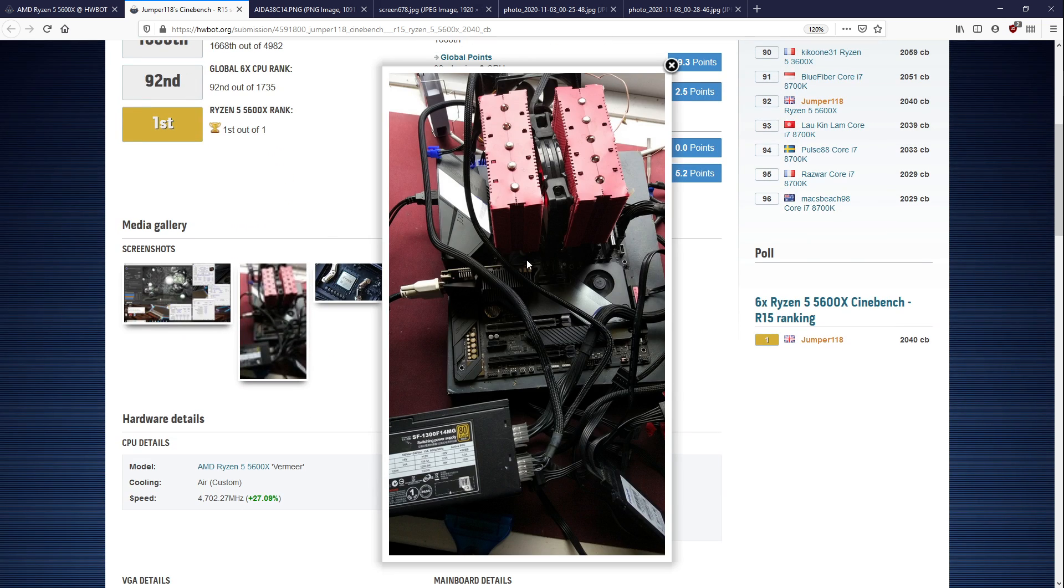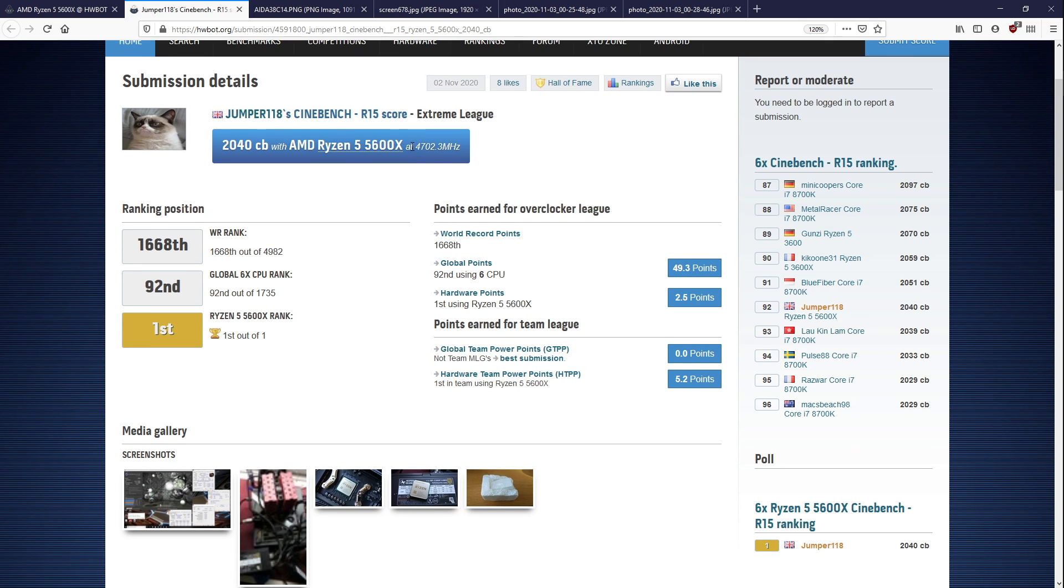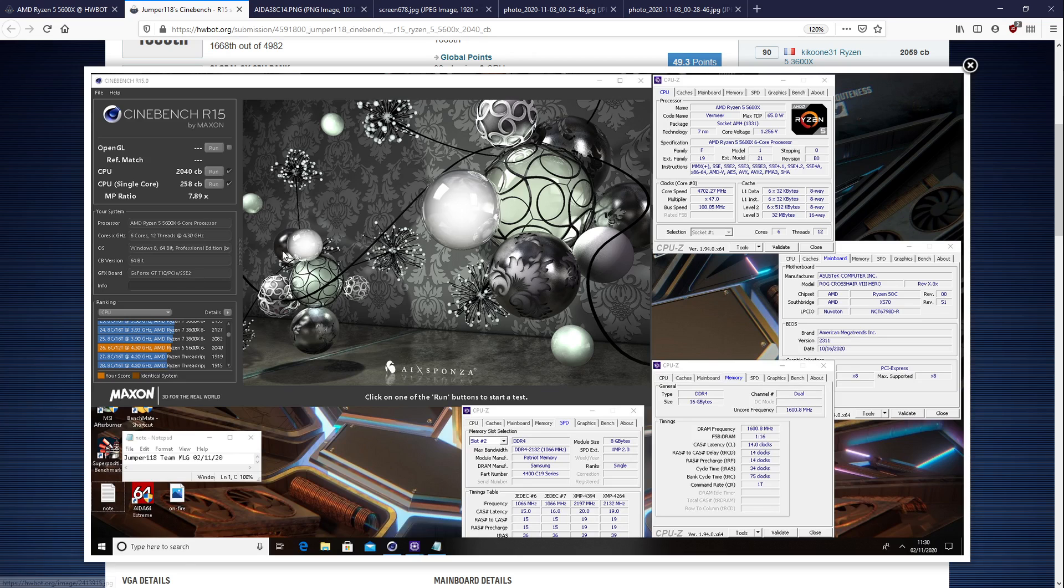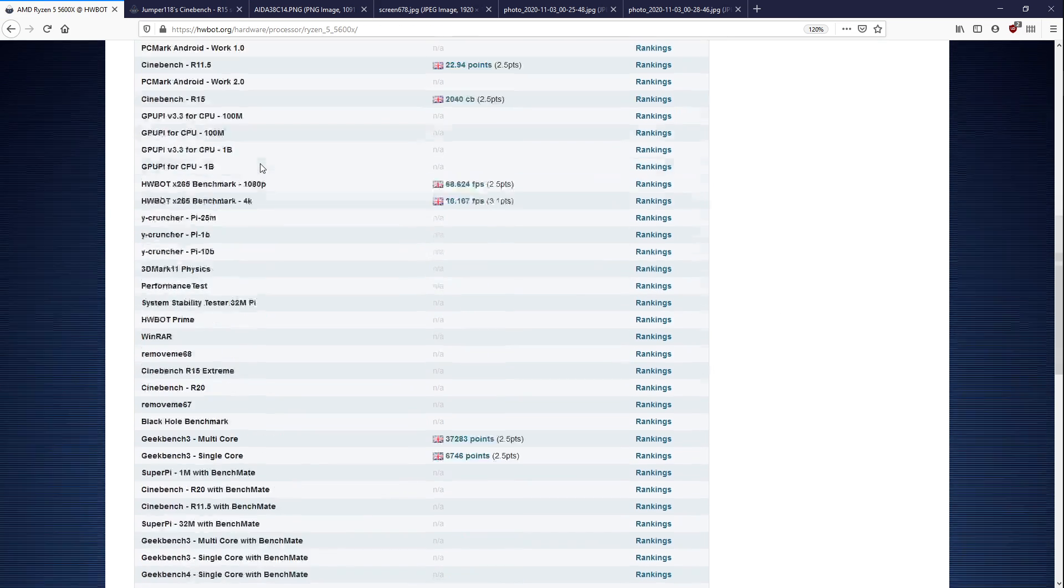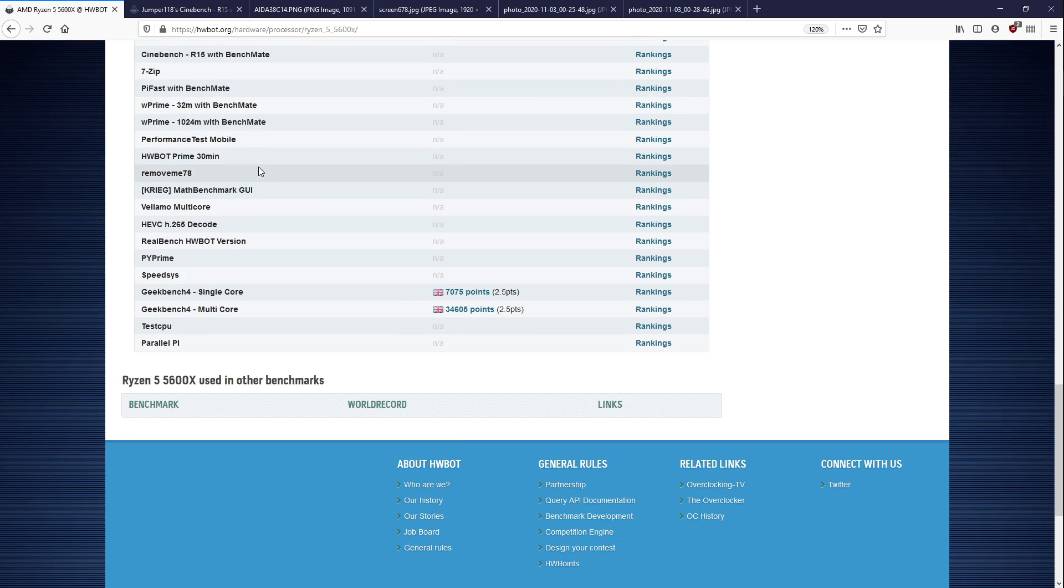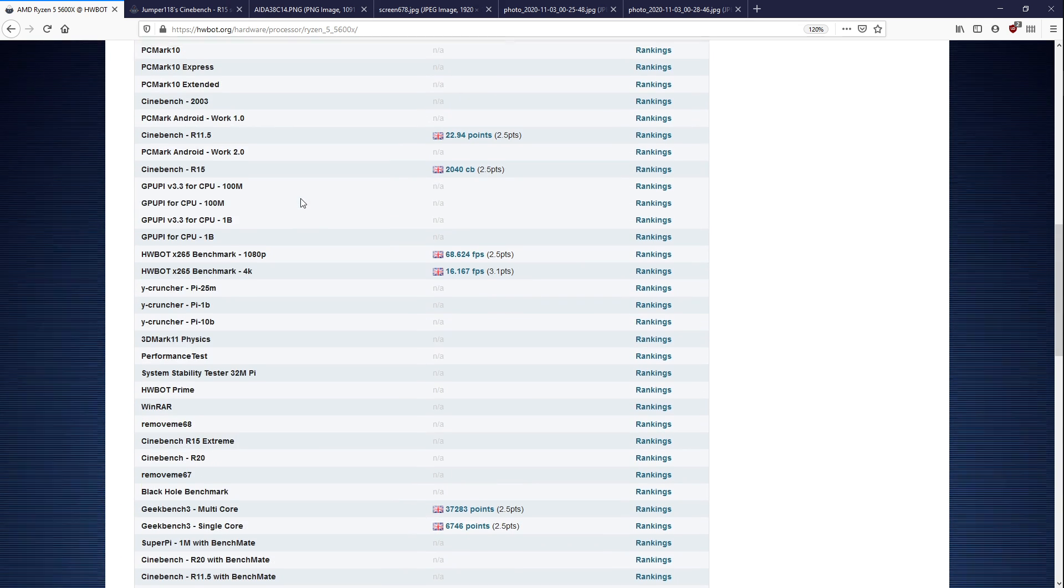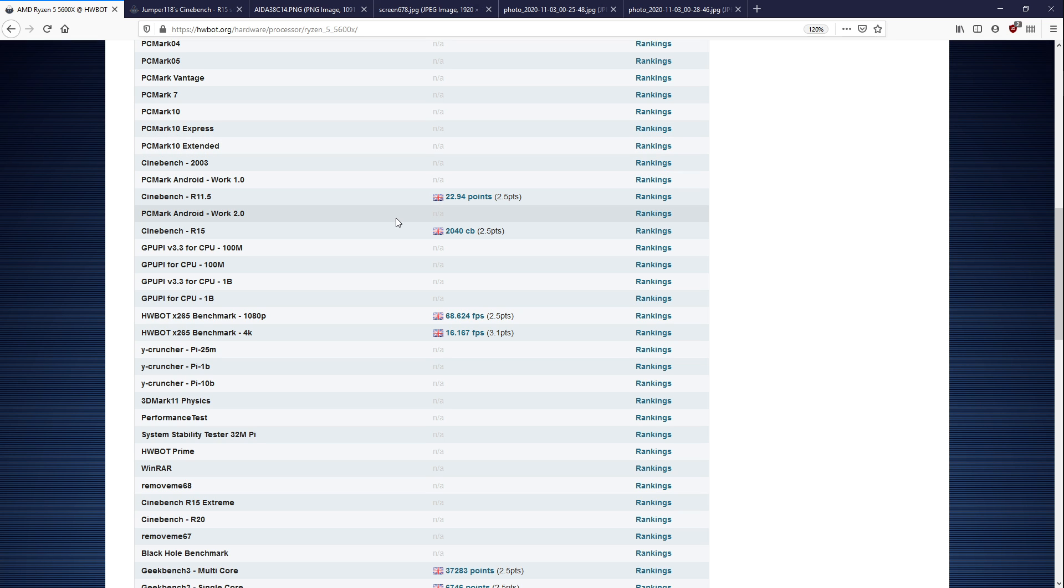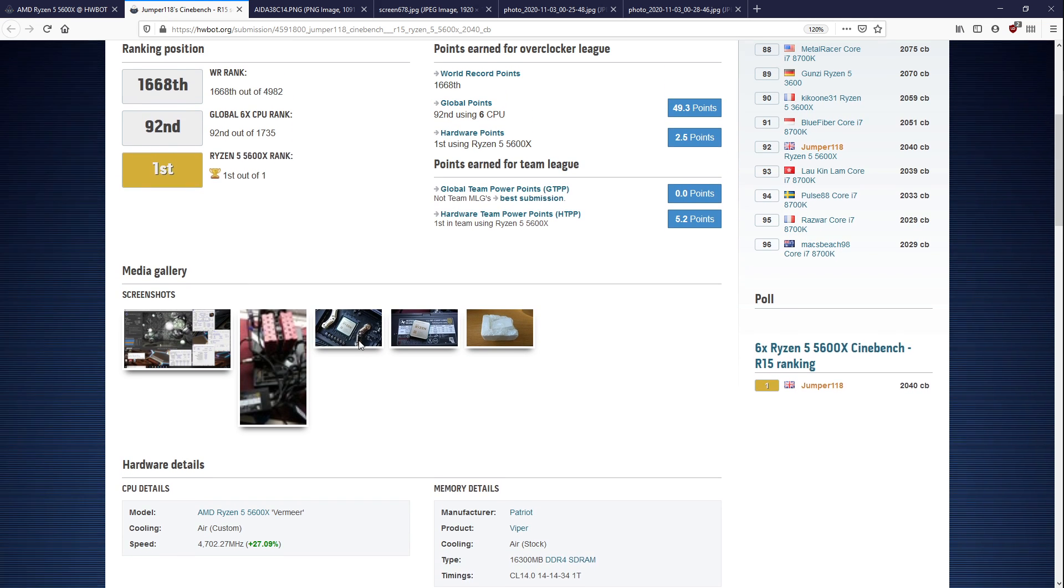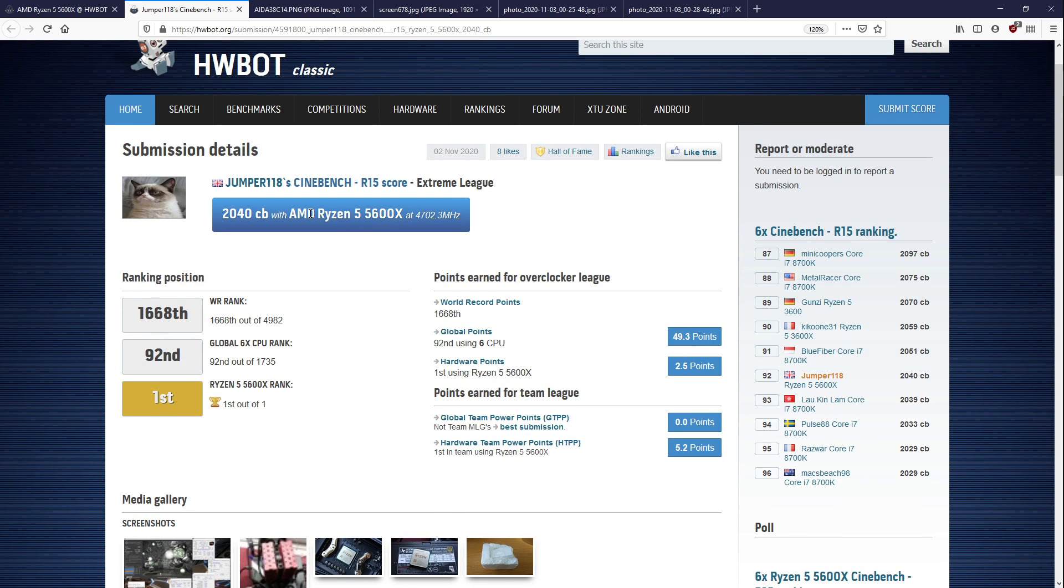Anyway, he's just been testing it out on air so far, and he's had it doing 4.7GHz in Cinebench R15. The thing is, HardwareBot, do they even track R20 yet? I'm not sure. There's a whole ranking system on HardwareBot, and Cinebench R20 isn't really in it just yet, whereas R15 is.